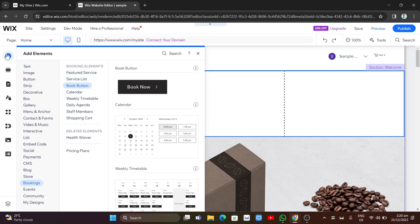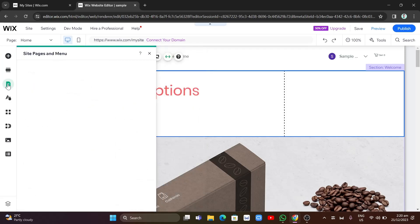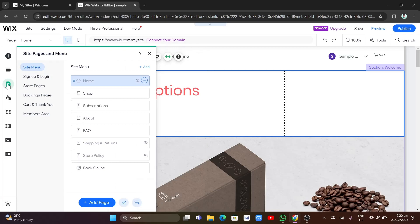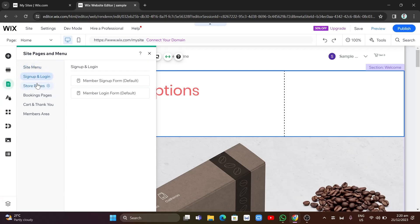You can also edit the pages and menu by going to the third option — 'Site Pages and Menu.' From there, you can add store pages, booking pages, or any other type of pages you want, depending on your preference.